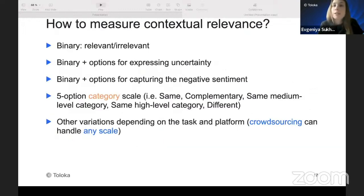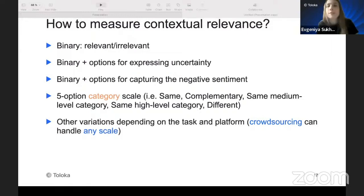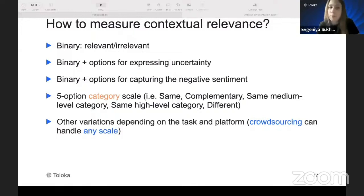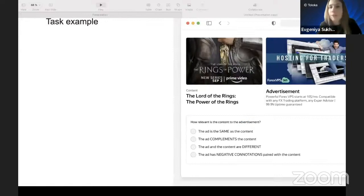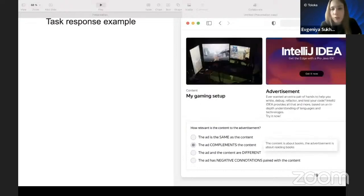Contextual relevance with crowdsourcing can be measured using binary classification, or options expressing uncertainty or capturing negative sentiment. Top companies applying contextual relevance ranking — like Pinterest, Microsoft, or Amazon — typically use a five-option category scale. Crowdsourcing is very flexible in this regard. Here is a task example I ran on our crowdsourcing platform, using a four-scale measurement, where crowdworkers without any particular preparation just followed an instruction to find and rate the relevance.